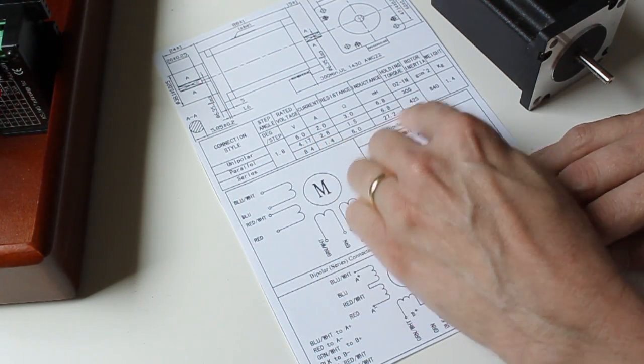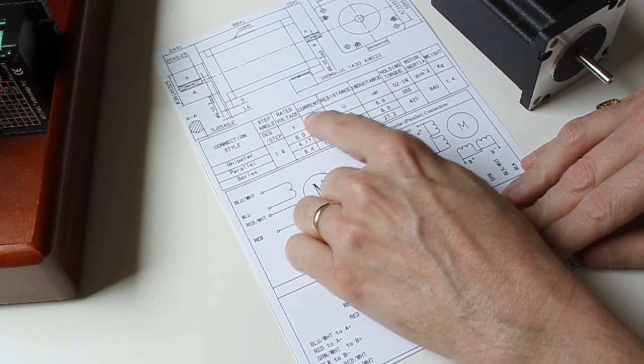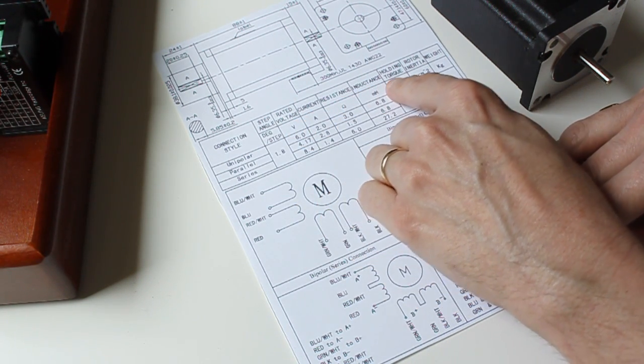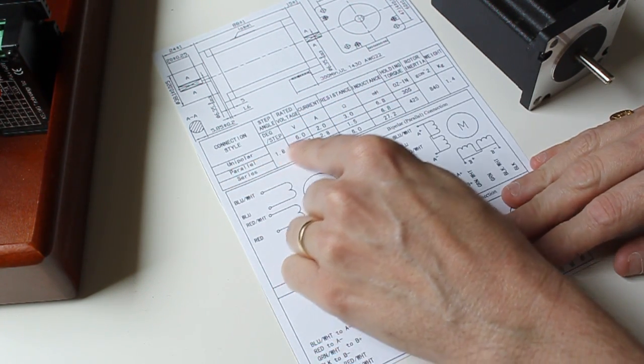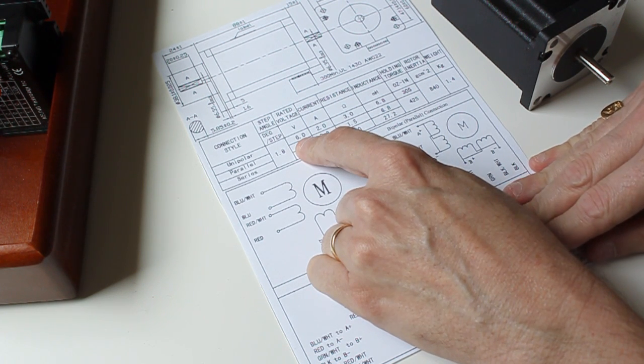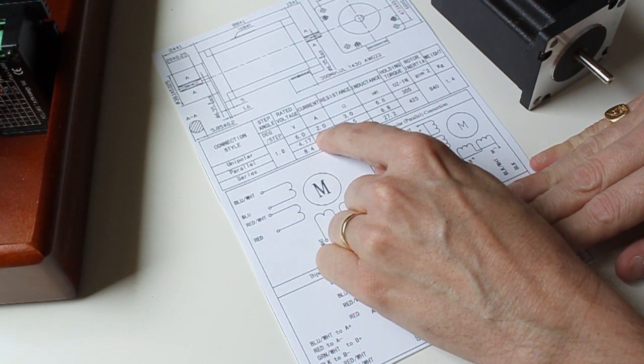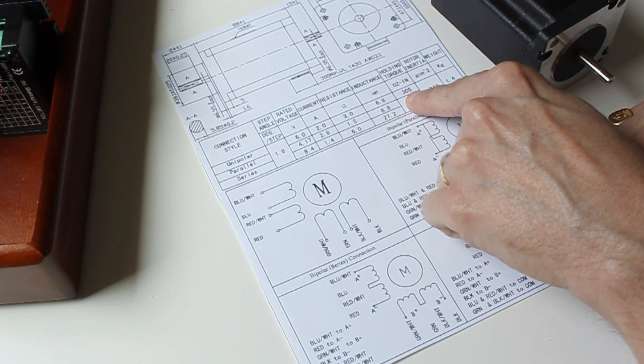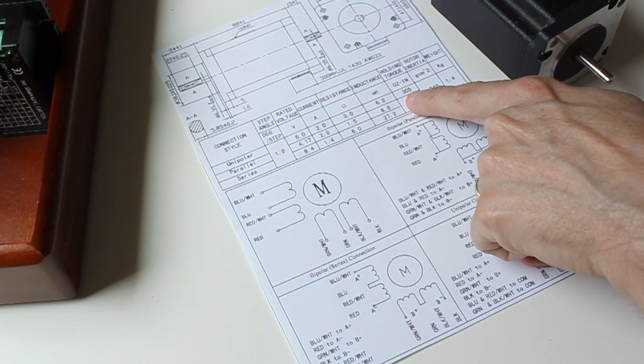You'll also see in this location the rated voltage, current, resistance, inductance, and holding torque. You'll notice that unipolar, the way it's connected, requires 6 volts for normal operation and draws 2 amps and will have a holding torque of 305 oz-in.